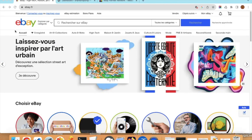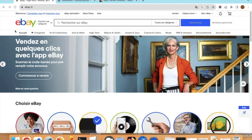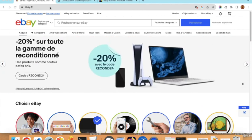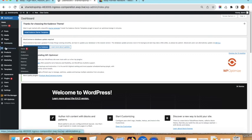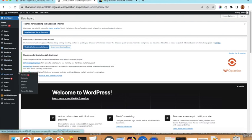Hello and thank you for watching this video. Today I will show you how you can import affiliate products from eBay to your store in WordPress. To do this you will need to have the WooCommerce plugin already installed.